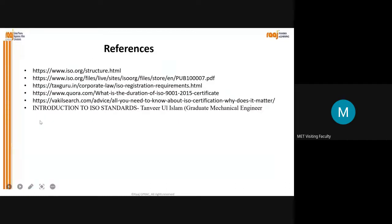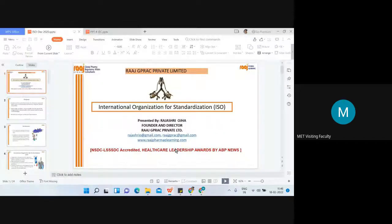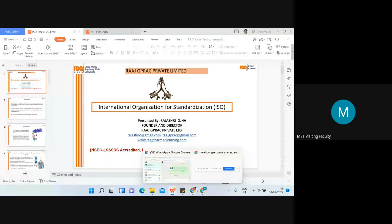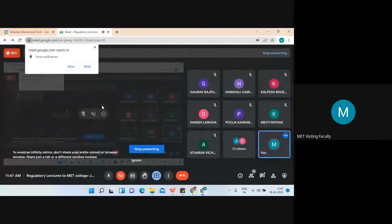These are the references from where the content has been taken. Thank you very much for your attention. We have covered ISO - the International Organization for Standardization. I hope it is clear now how ISO is important. Before we move to the next topic, I will have a quiz session.